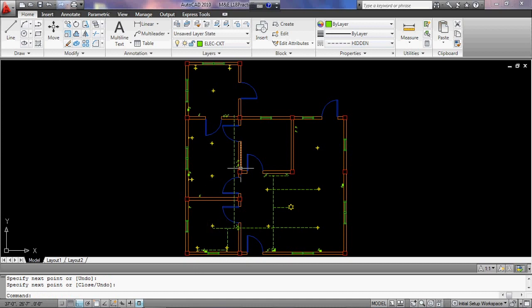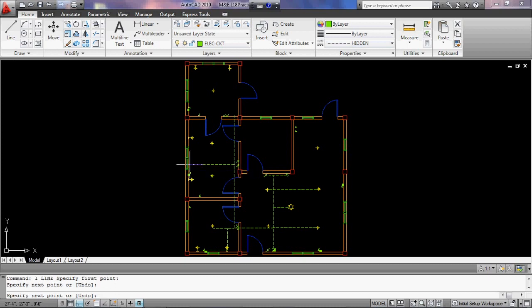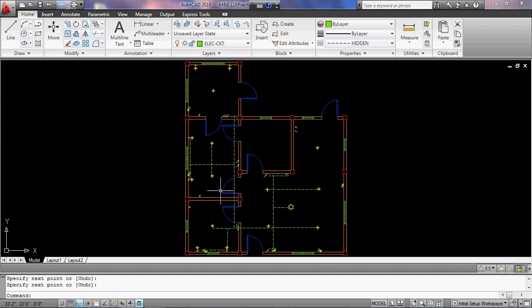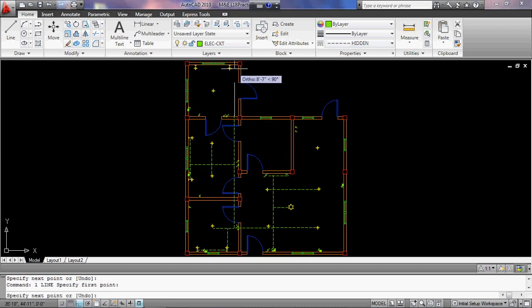This is a switch where there is a wall net. Now we have to switch the line, and then we have to close the line, and then add the line.